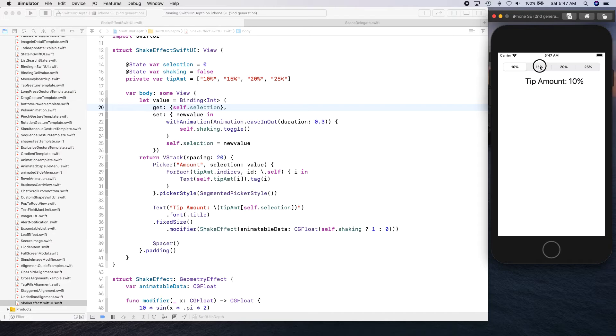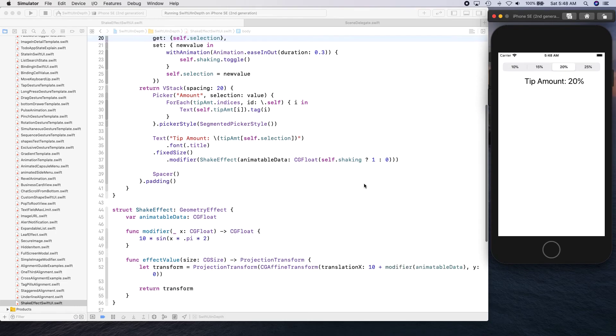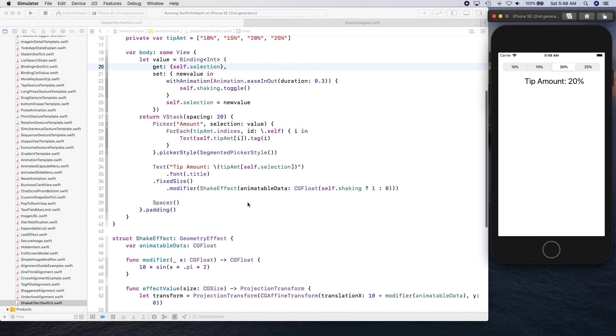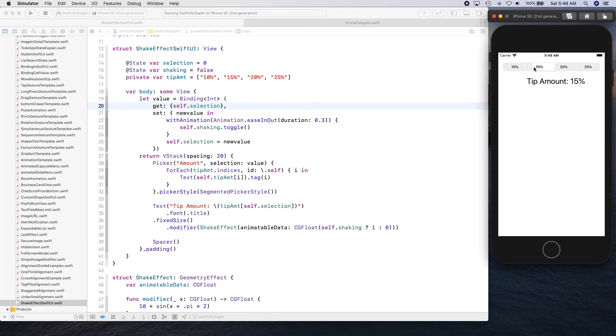And you're gonna notice our example is actually created and our shake animation is working great. All right, so yeah, so this is it for this video. I just want to show you how you can create a custom shake effect using geometry effect and then use it to achieve this kind of functionality.